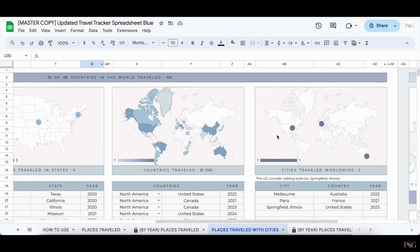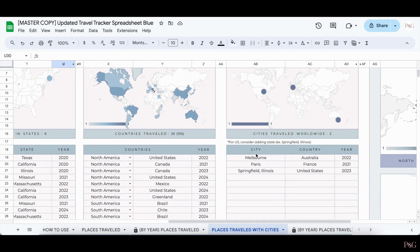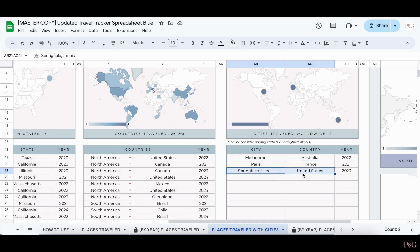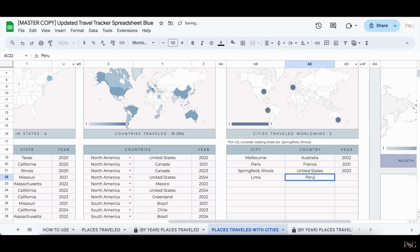Adding in worldwide cities is very similar, but also slightly different. To add in cities here, you'll want to add in the city name and then the country that that city is in. If you run into the issue where the country has multiple cities with the same name, you can write it including the city, the state, and the country. However, in most instances it should be okay if you just add the city name and the country. For example, if I type in Lima, Peru, it will then appear on the map.